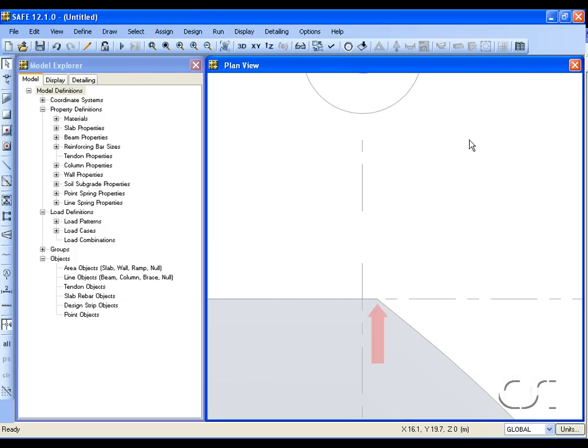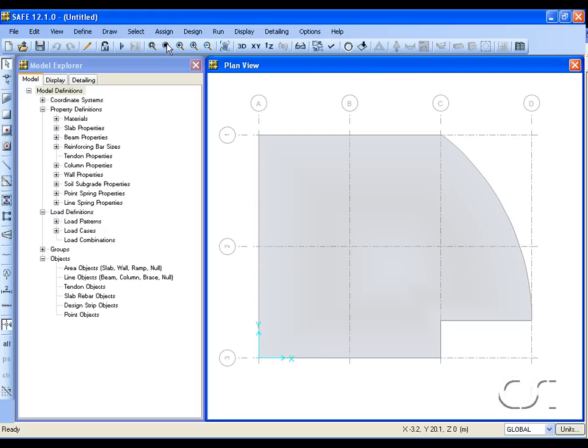Click the mouse, then finish the slab by clicking again on A1, and click the Select Object button to end draw mode. If we zoom in at C1, we can see that the slab edge is offset from the C grid line as desired. We will return to the full view to continue our model.